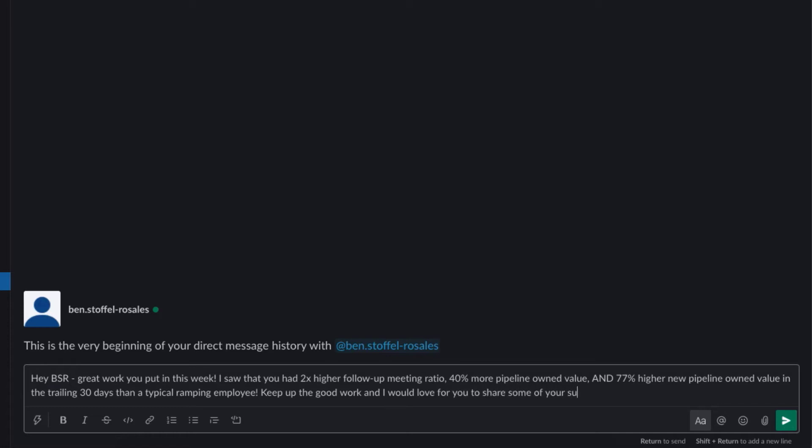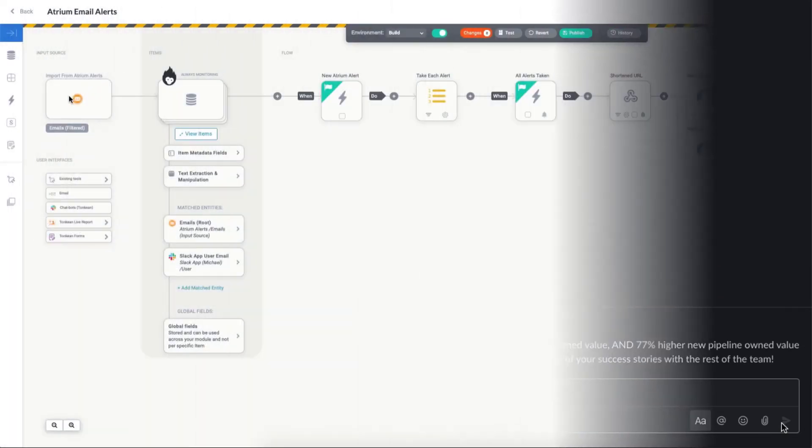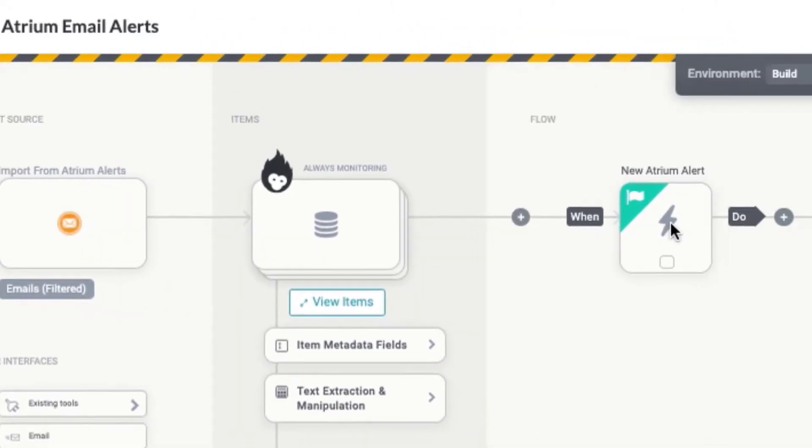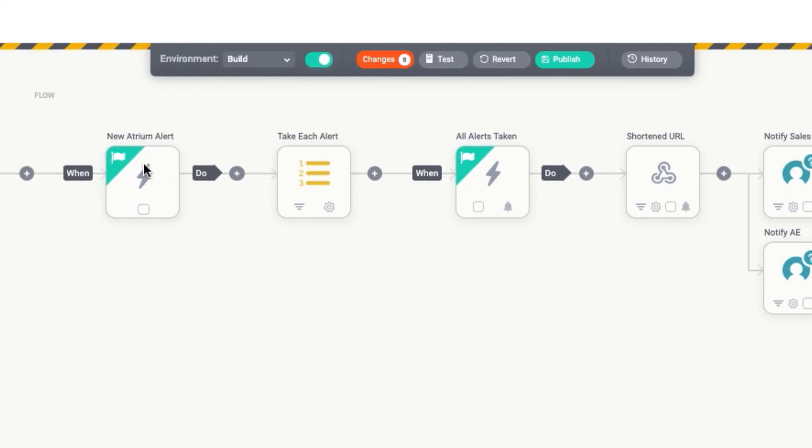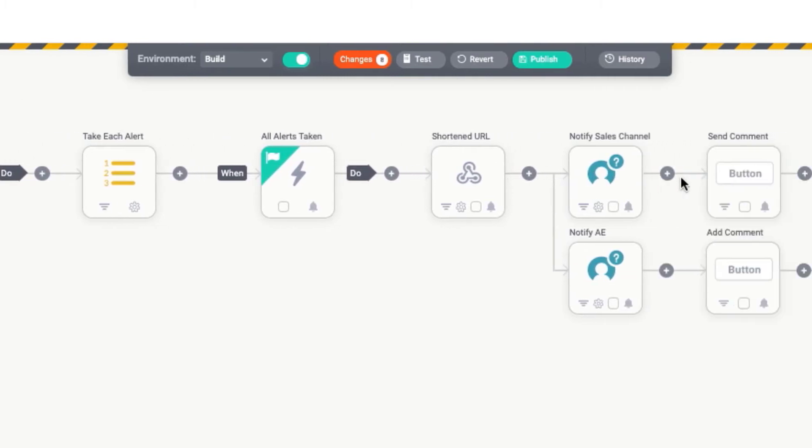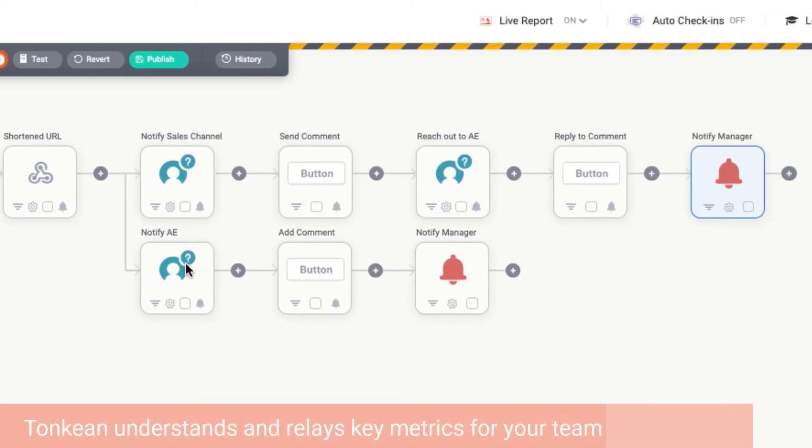Let me show you how Tonkin has transformed teams to be more productive with every ounce of information they receive. In this example, Tonkin is monitoring an email inbox for reports coming from Atrium. With every new incoming email, Tonkin will be taking the body of the email and extrapolating the important details based on the email's structure.